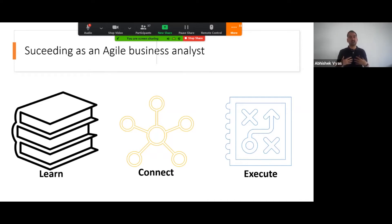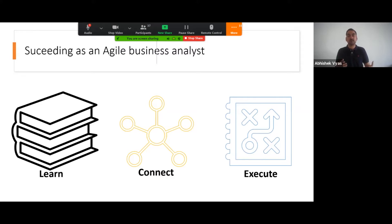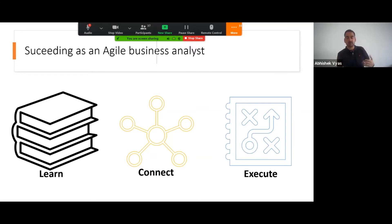When I say learn, you need to learn the basics of business analysis. You need to learn the basics of whichever domain you want to work in or are already working in — whether it's banking, healthcare, automobile, or education sector. The other aspect is building business analysis skills through various certifications.